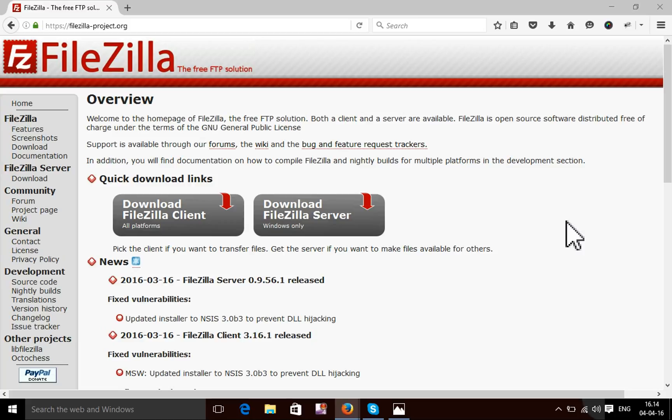I'm going to show you how to configure your FileZilla FTP server and how to use FileZilla to download your files.